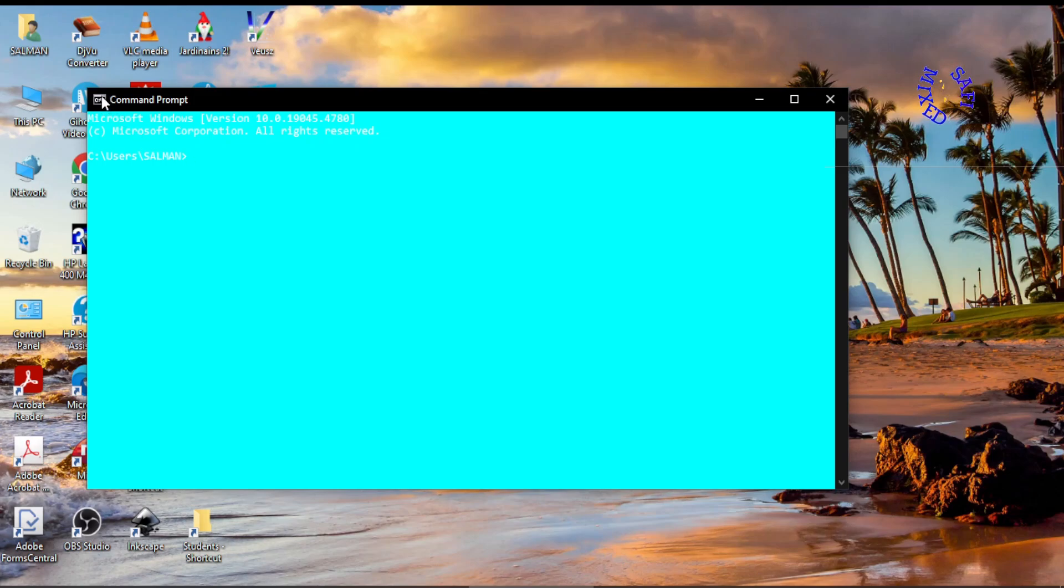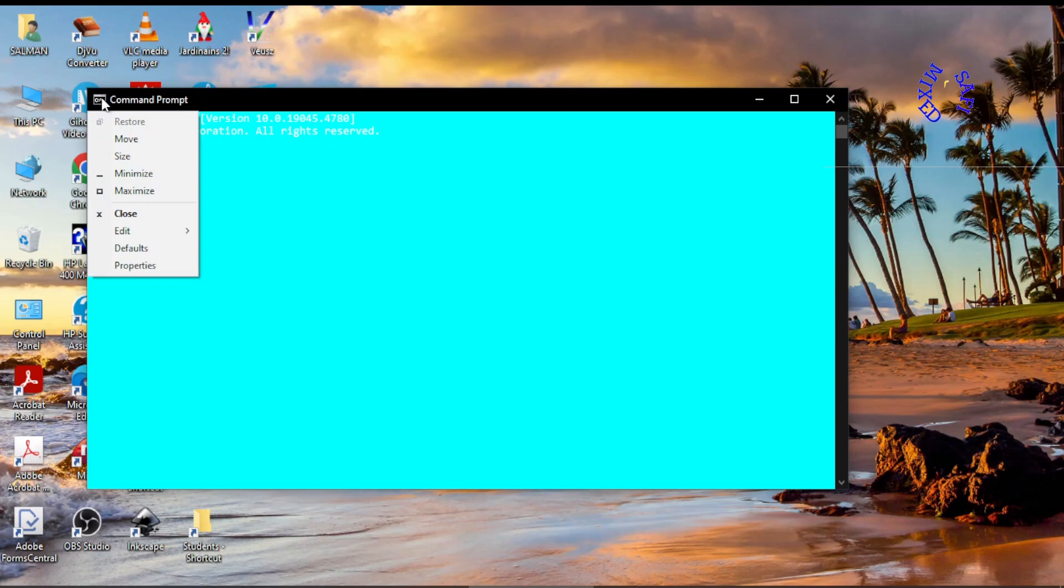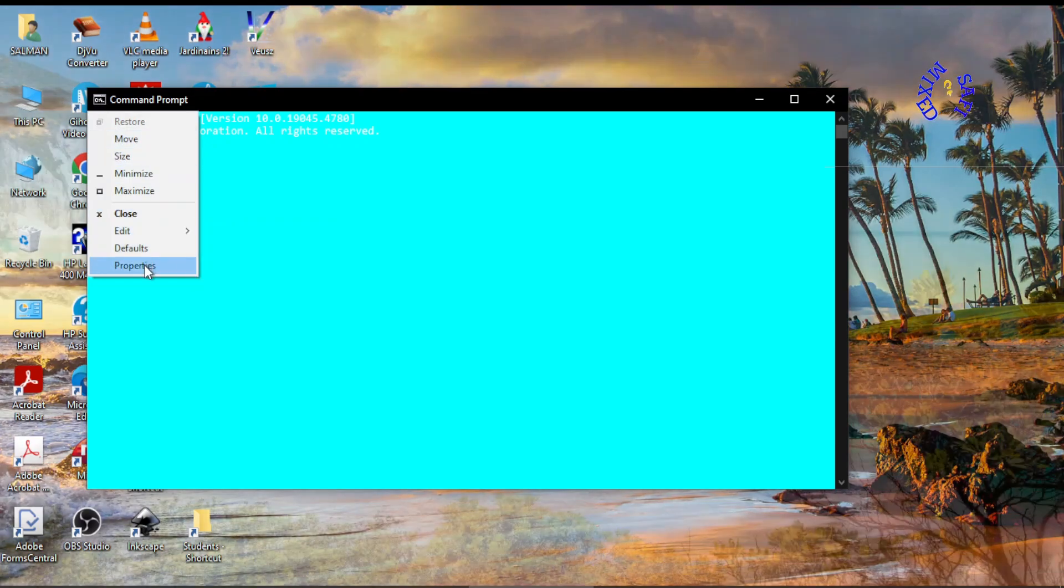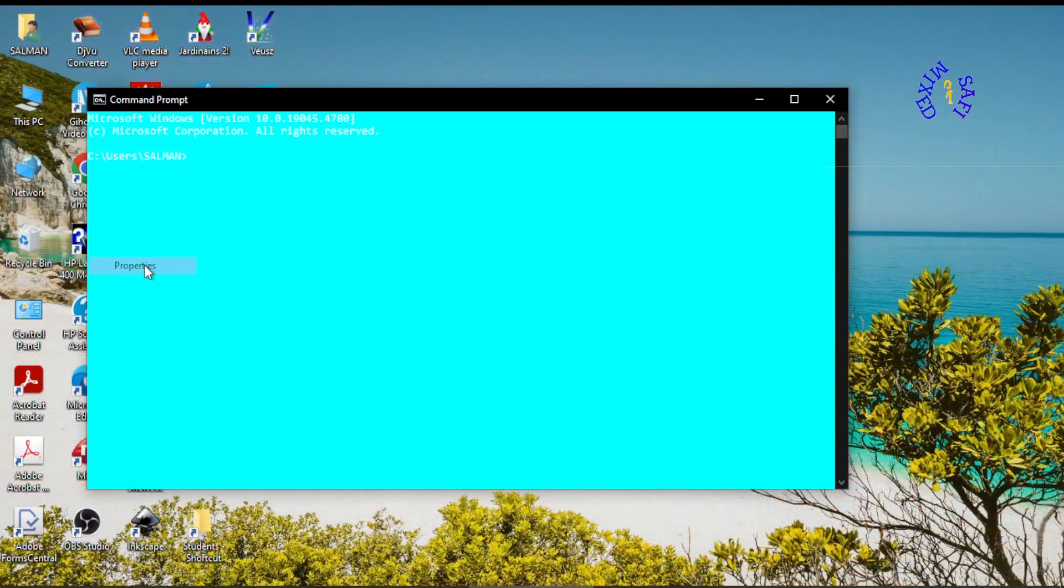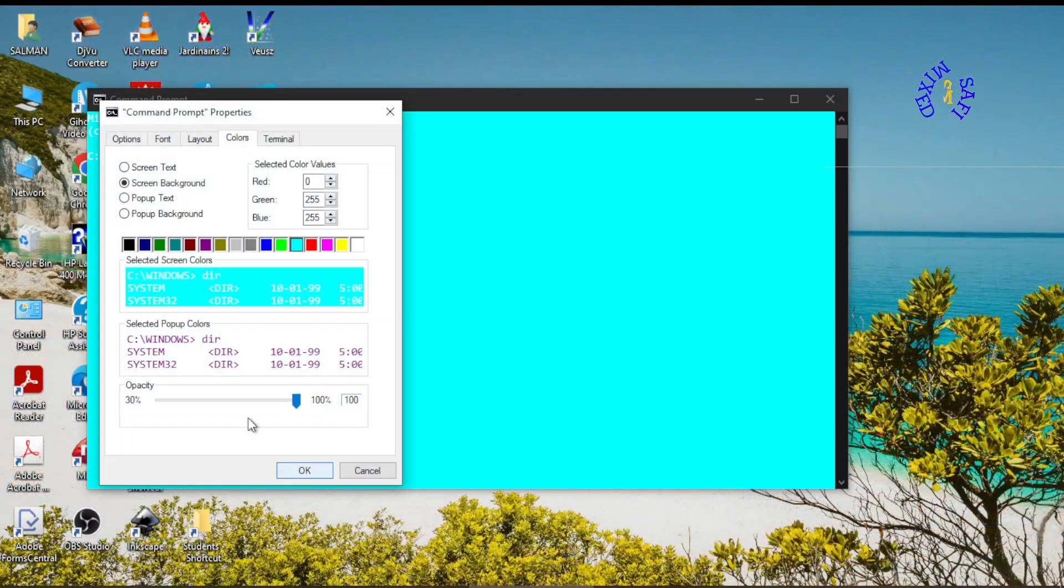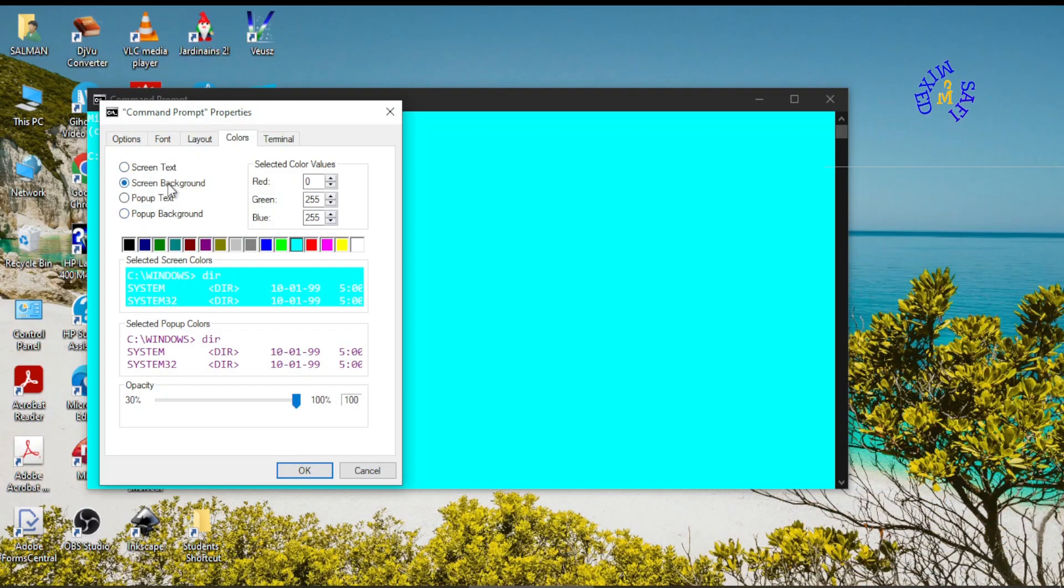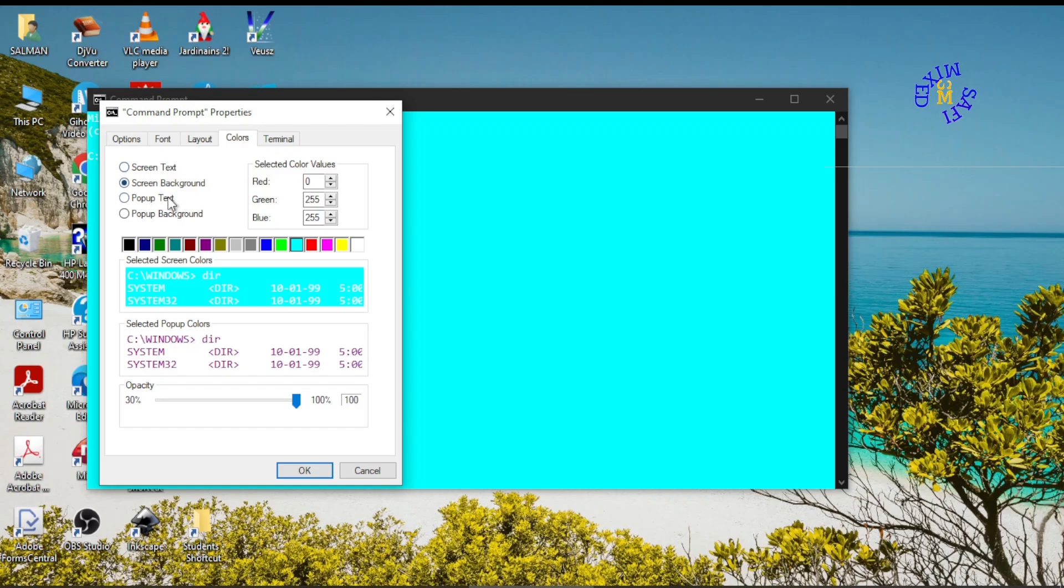coming to this button and clicking it. This list menu opens up and then come to properties. In the properties here this is screen background, screen text, pop-up text, and pop-up background. I want to change